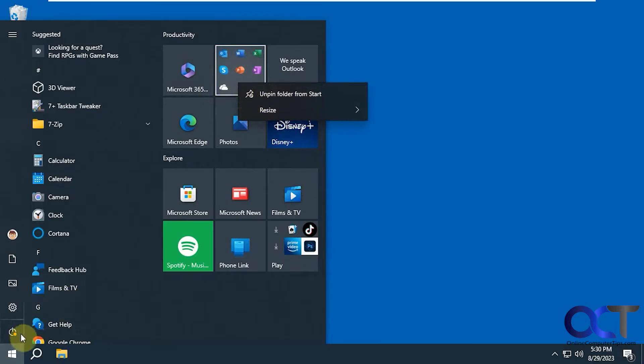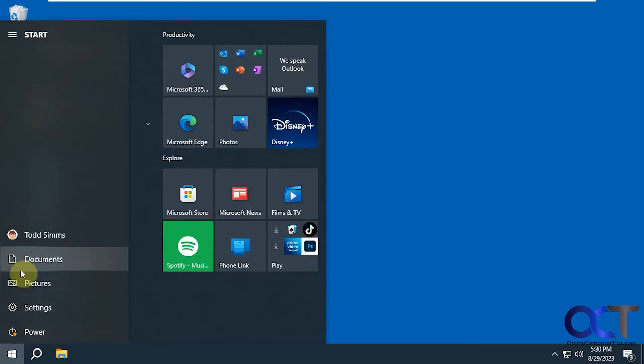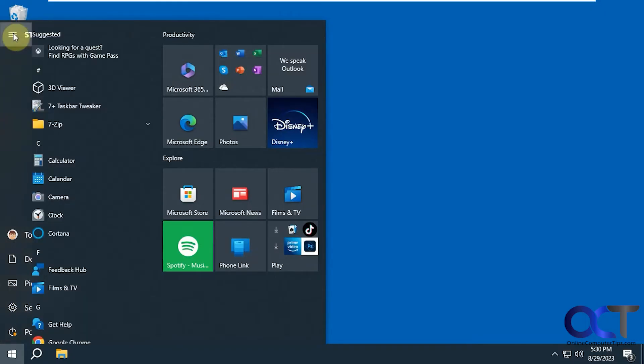And then you have your power options here. You have your settings, your pictures, your documents, just kind of a quick access right there.